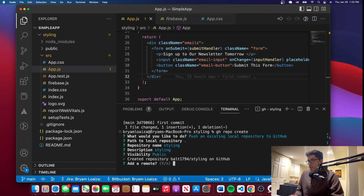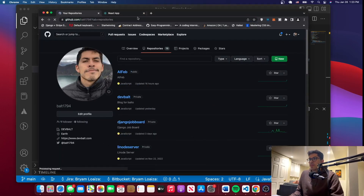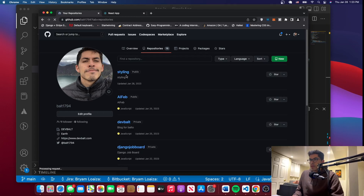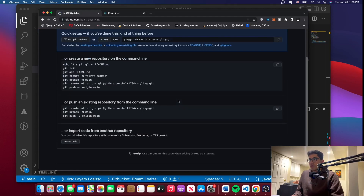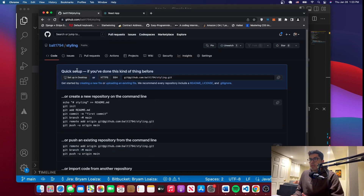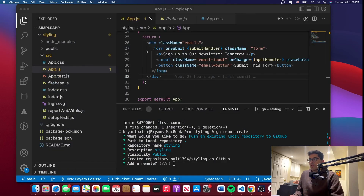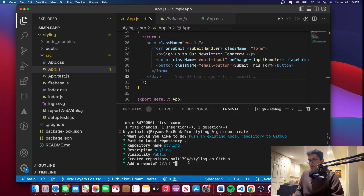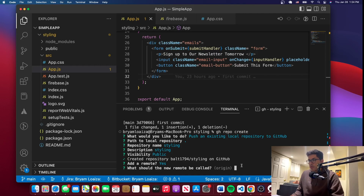Before we continue, we can go to GitHub and you'll see the repo there — you can see it has been created. If you go into it, you'll have some commands that you can also issue, and this is pretty much what we're doing right now. The repo doesn't have any code yet, so let's push the code we have locally onto GitHub. It says to add a remote so that we can push the changes in the code — we'll say yes. It asks what it should be called — it's going to be called 'origin.' It says added a remote.